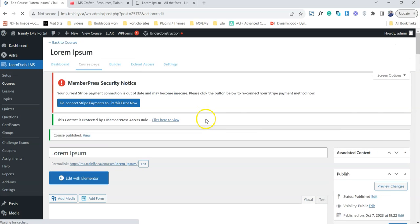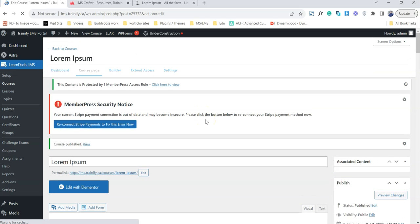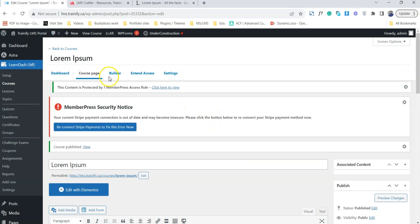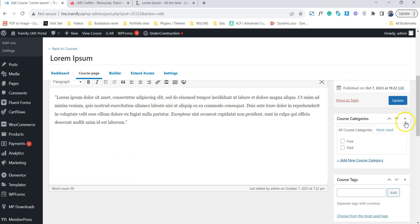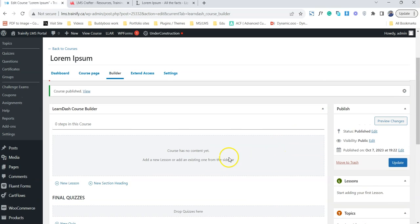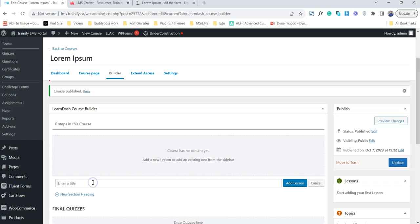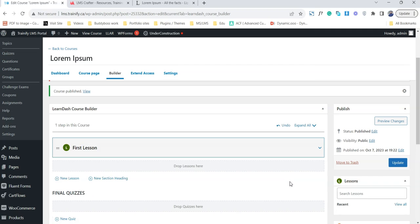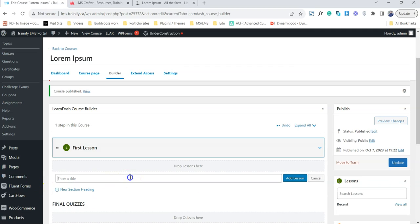Now that our course is published, we have to build our course with different topics and lessons. There are two ways to do that. One of the most common ways is to go with the course builder. The second way is to come here and create new lessons and attach those lessons from here. So what I'm going to do is create a new lesson — I'll call this 'First Lesson'. My first lesson is there, and now I'm going to add a second.